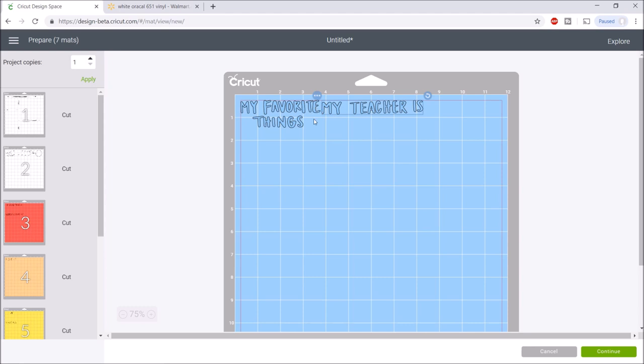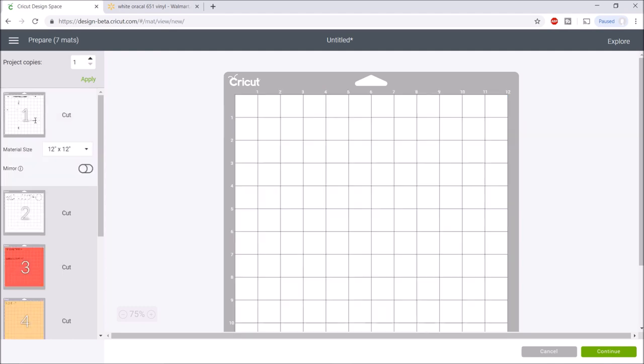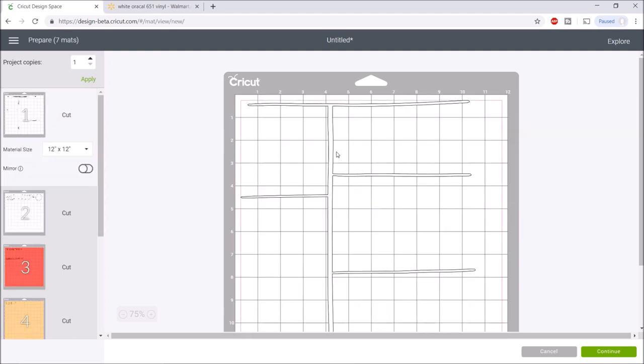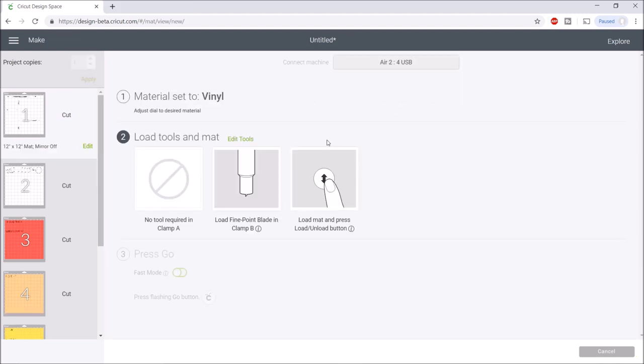You can see here that it has separated on different mats according to color. I like to sometimes check these to make sure it looks okay, make sure I didn't forget to attach anything. Sometimes it puts letters so close together, so I might move that over a little bit. It looks like it is ready for us to cut this, so I'll hit continue and my dial is set to vinyl.